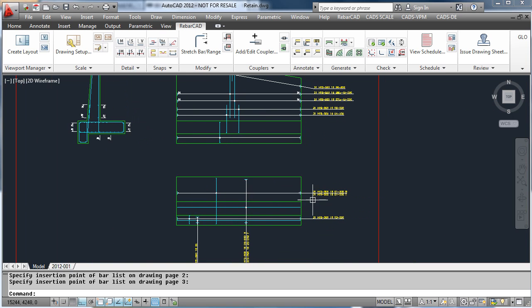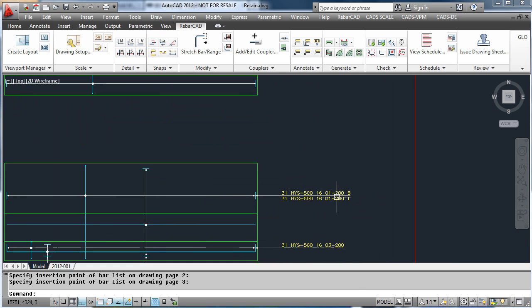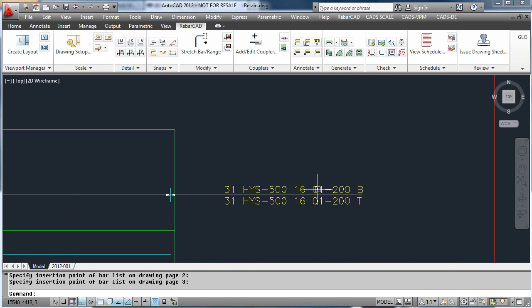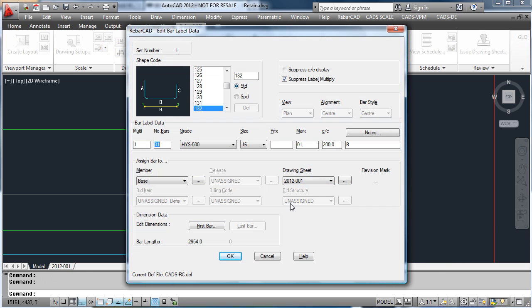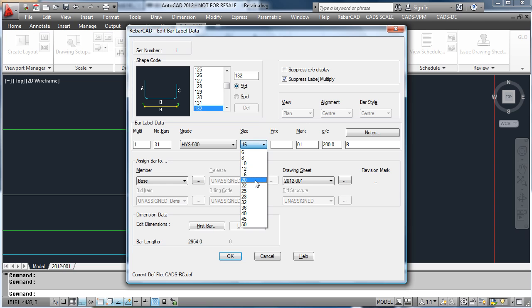If we now edit a bar — in this case we will change the diameter — you will see it creates a new bar mark.